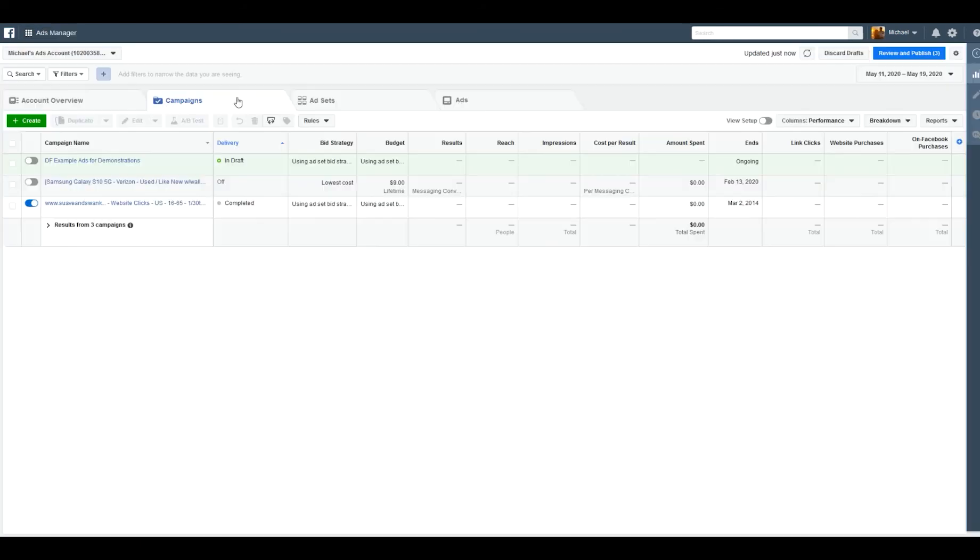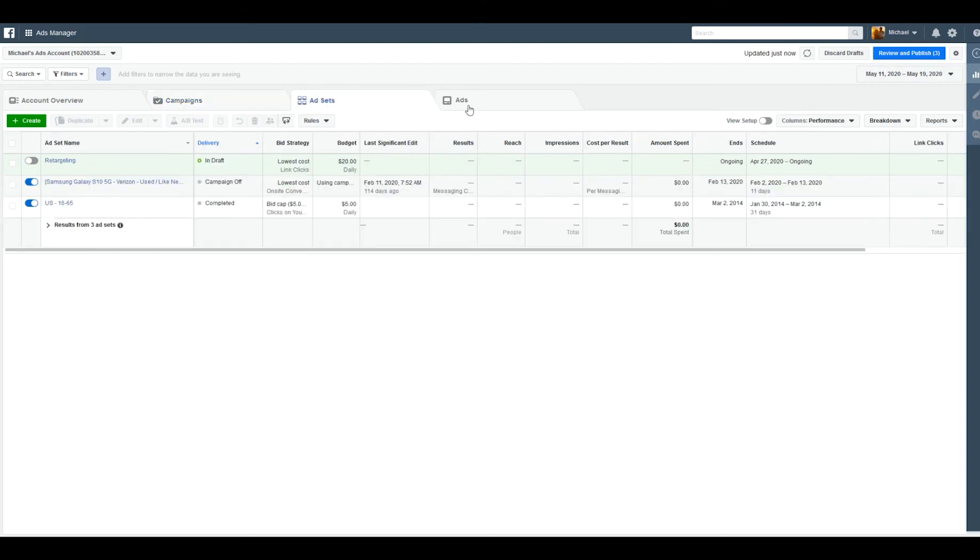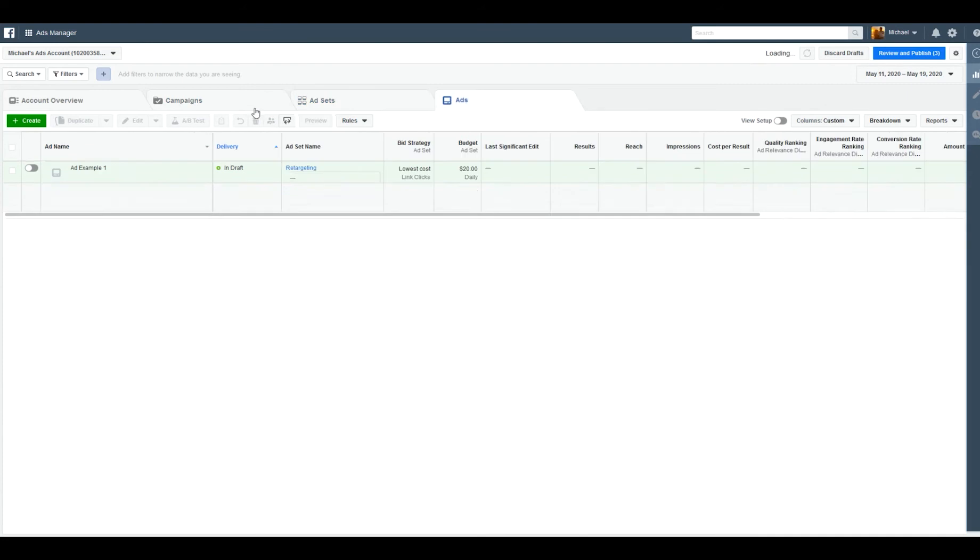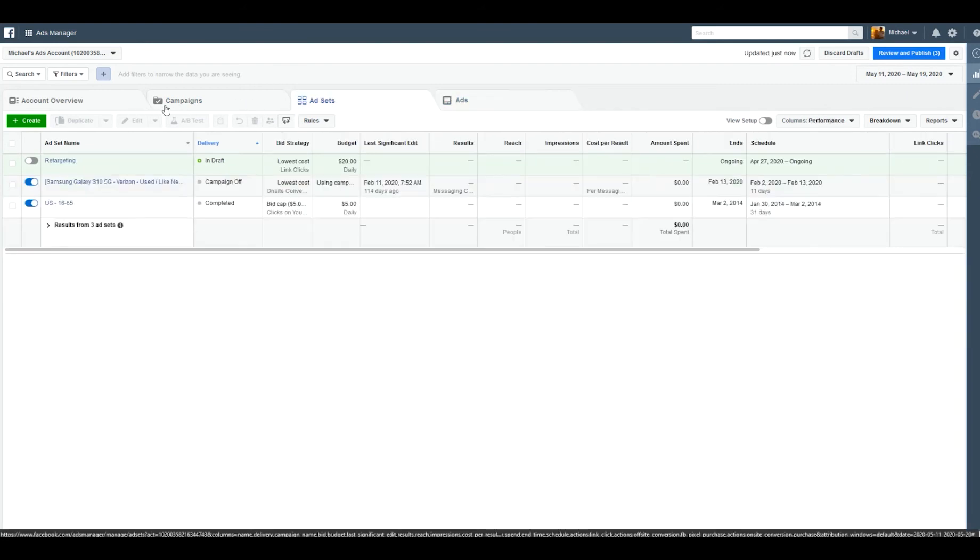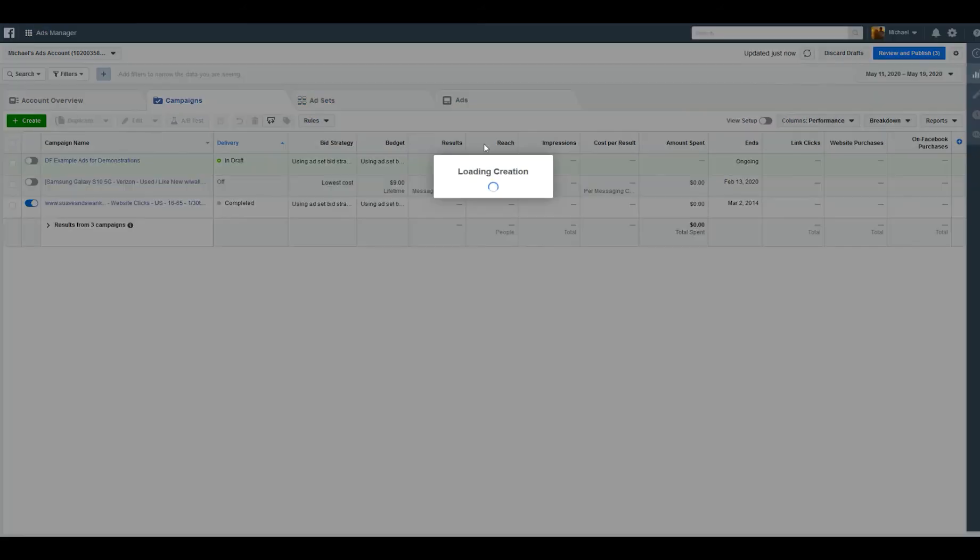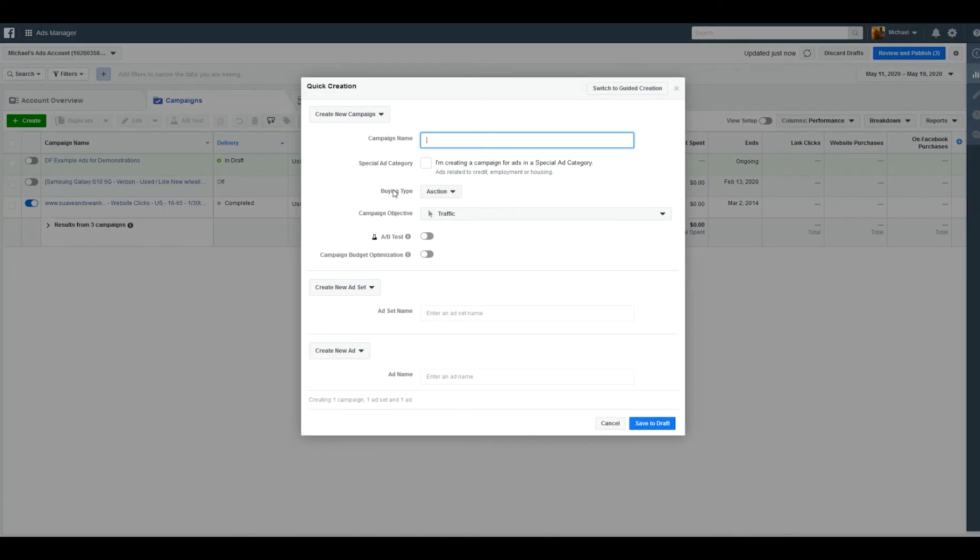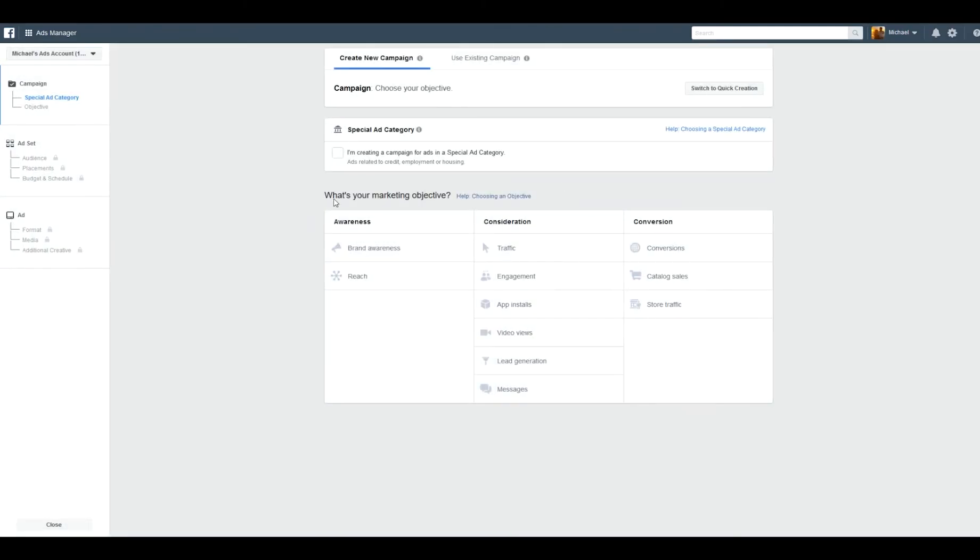Even in here, there's no indication that anything's been imported or added on the ad set level, on the ads level, nothing. If I click create here, I'm getting nothing. There's no indication. If I go to guided creation, is it here? It's just not very clear. So we'll just go back to quick creation and throw together a quick ad. I think I'll just use an existing campaign.